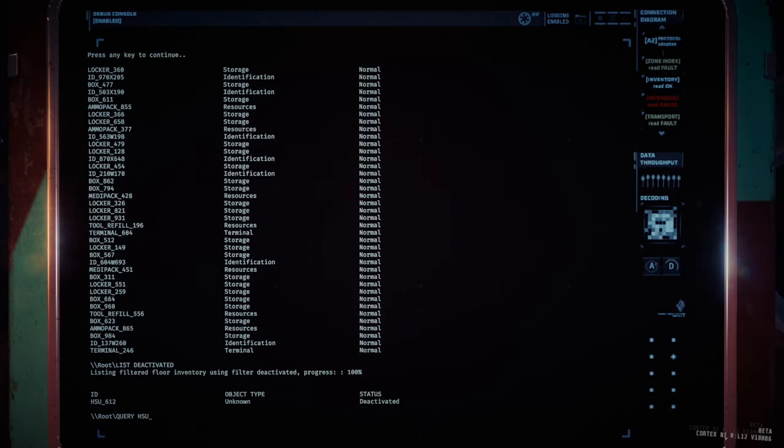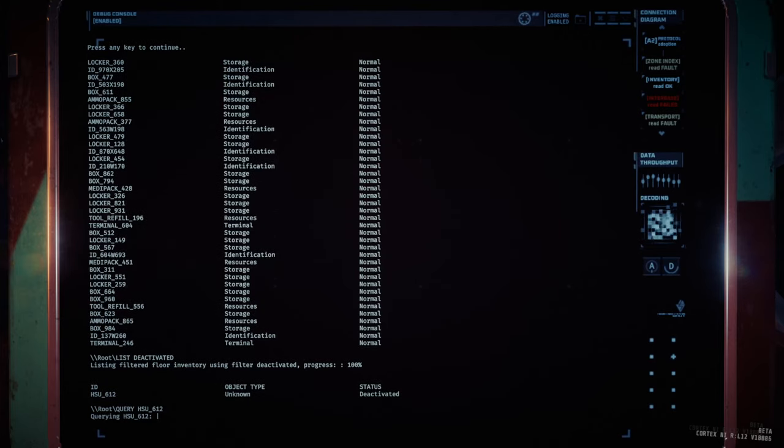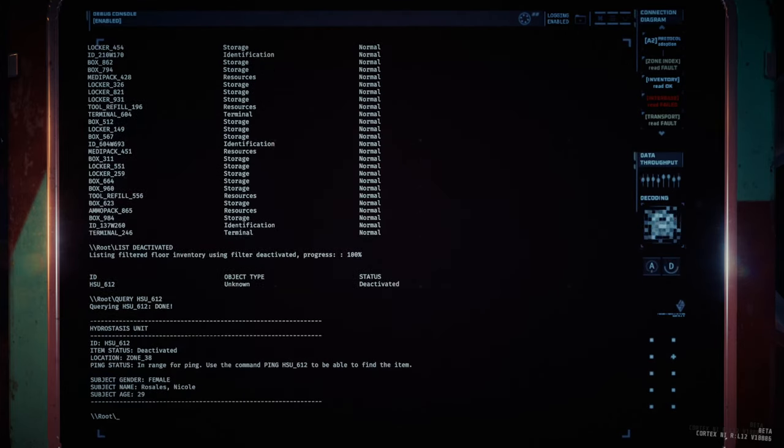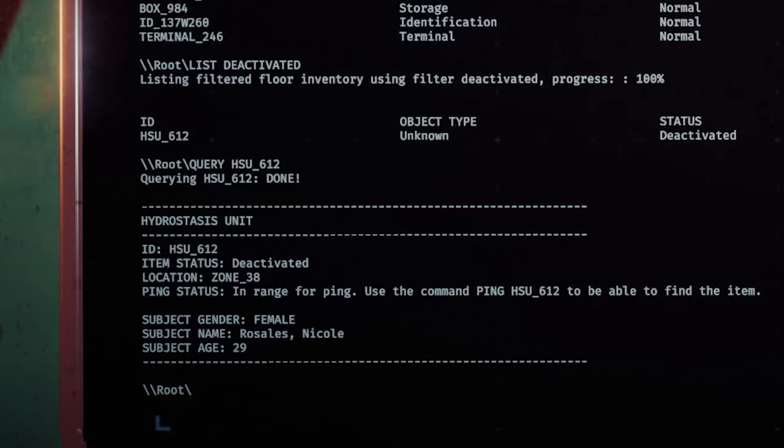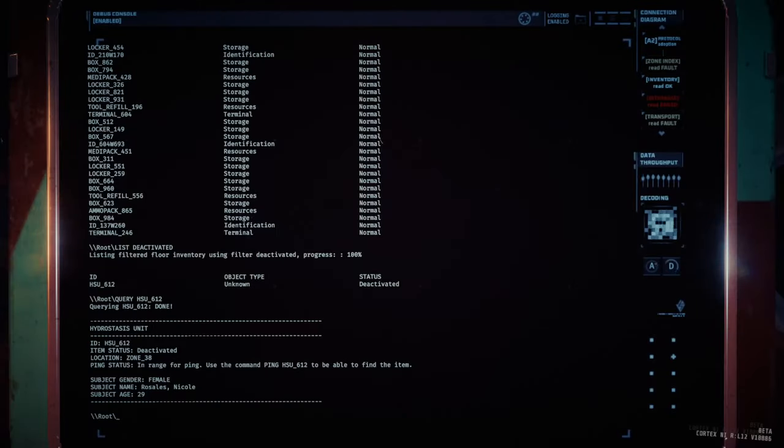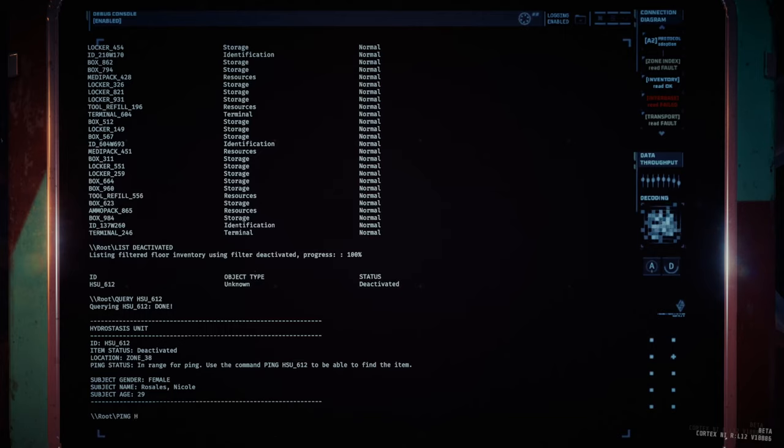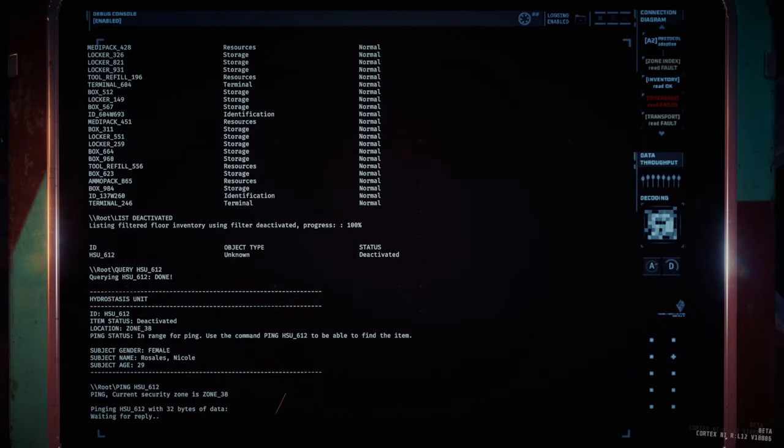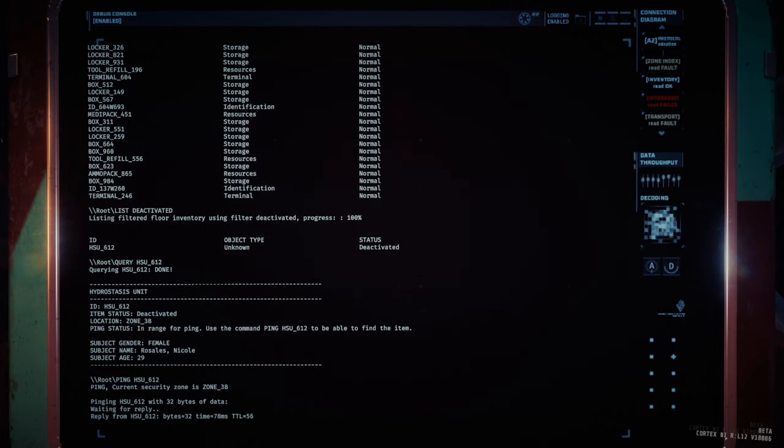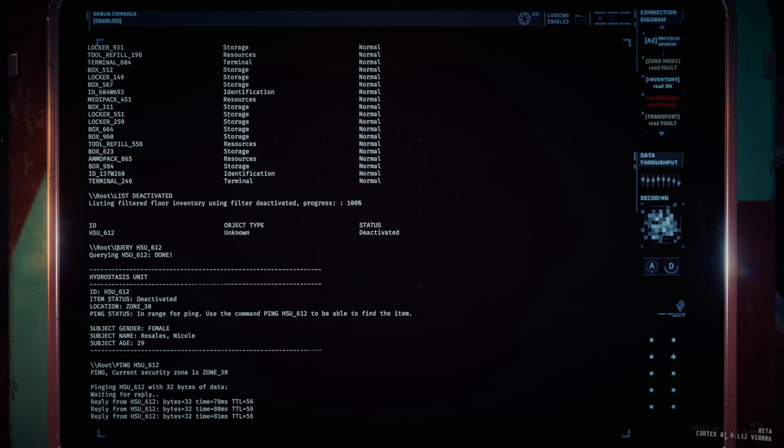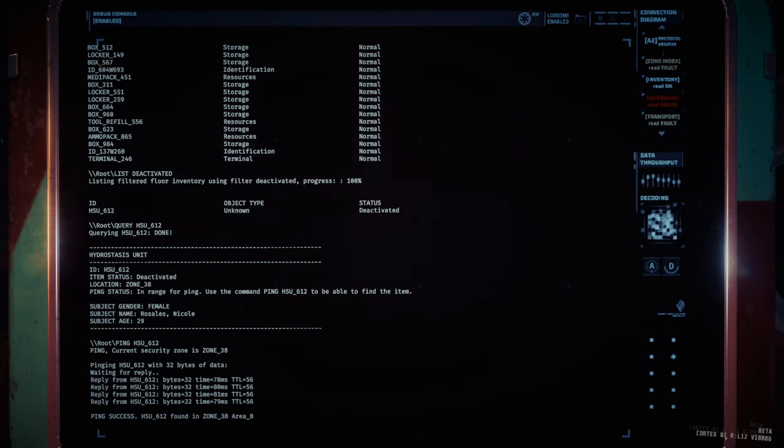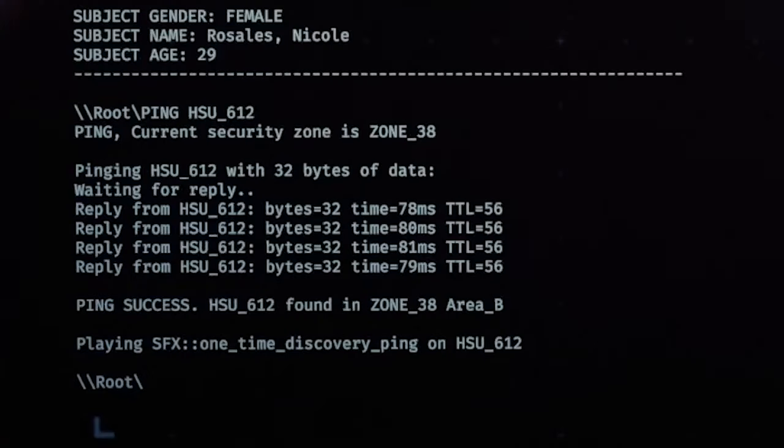Query is useful for finding out more information about select items, such as their location, which query will state, but only the zone the item is in, not the area. Ping is for finding out the area of a given item, but it can only be used on terminals within the same zone as the item you're trying to ping.